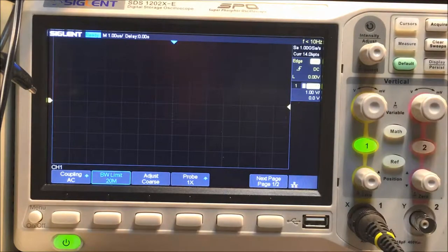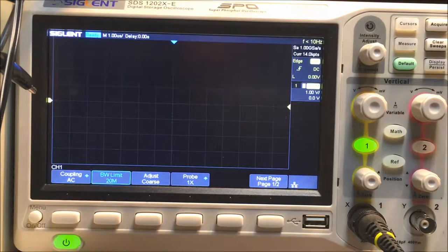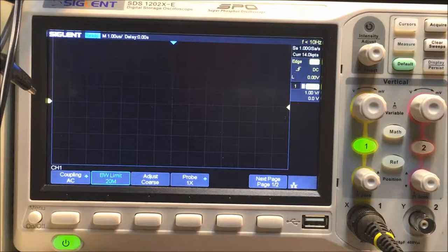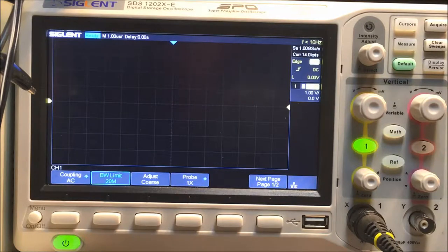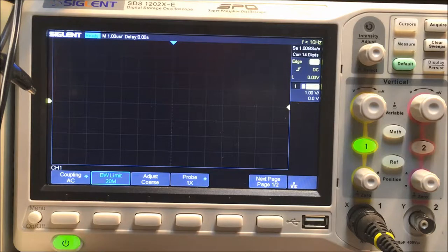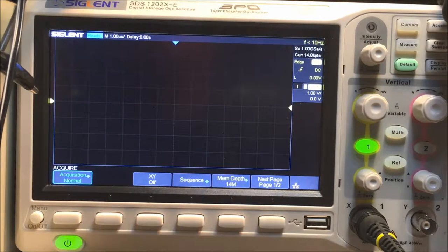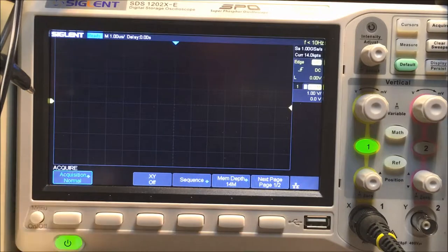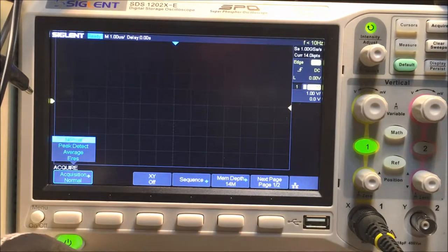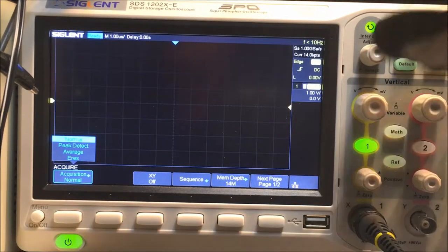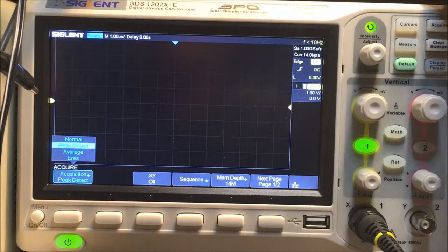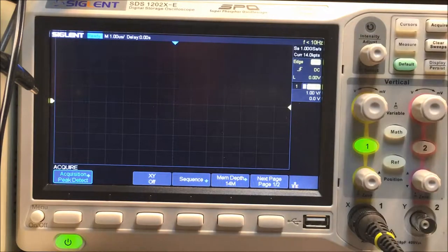And then I want to use peak detect mode. To do that you press Acquire and it says acquisition mode over here, so we're going to hit the soft key there and we're going to run down to peak detect mode right there. So now we're at peak detect mode.